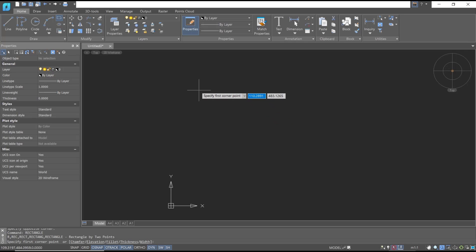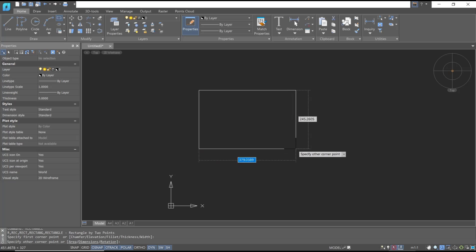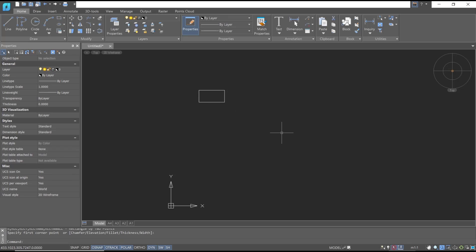I will click here. If you want to create with dimensions, you can type like 100, and then press the Tab button to move into width. I will set it to 50 and you can press Enter.